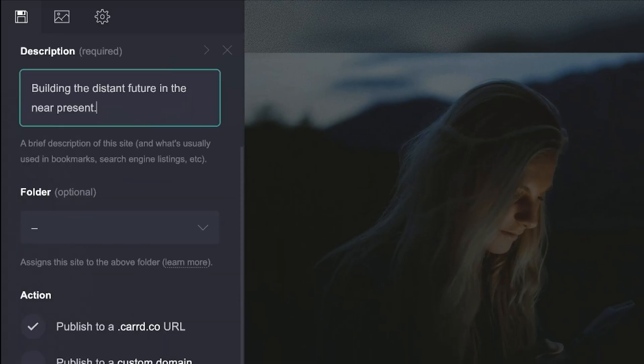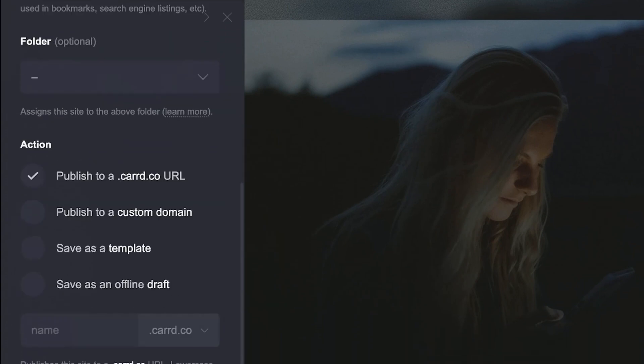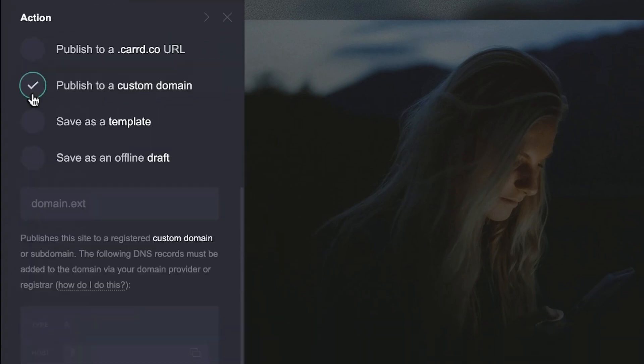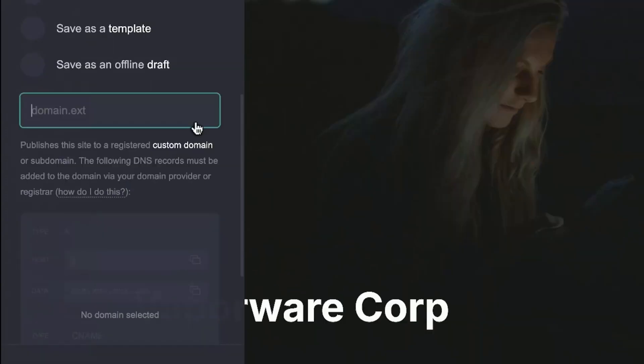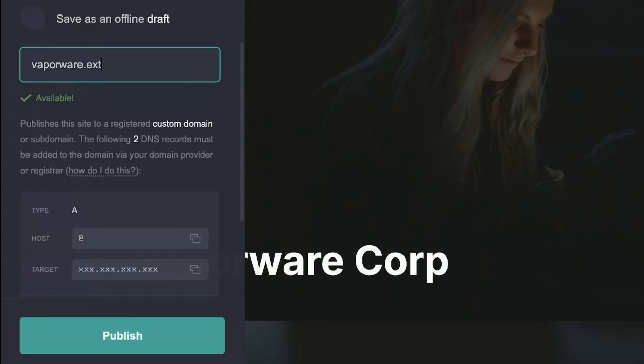Next, under action, check publish to a custom domain, then enter your domain name in the text field.